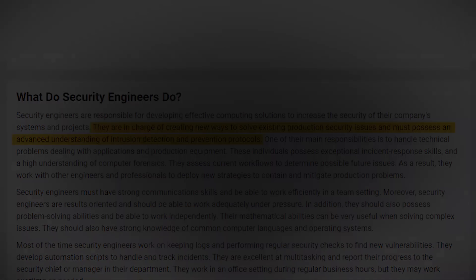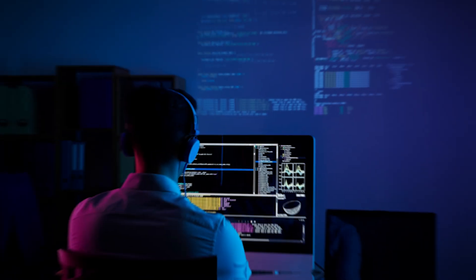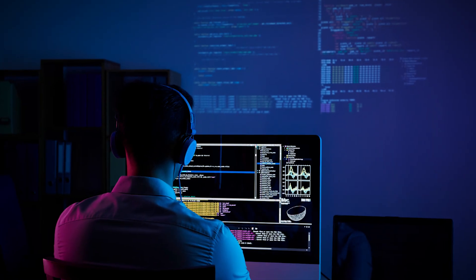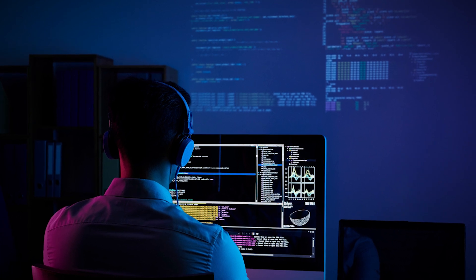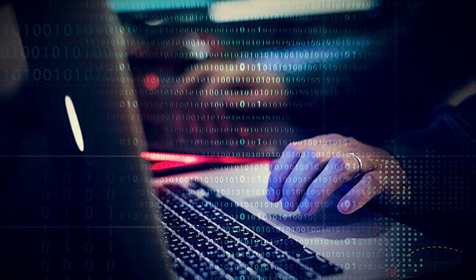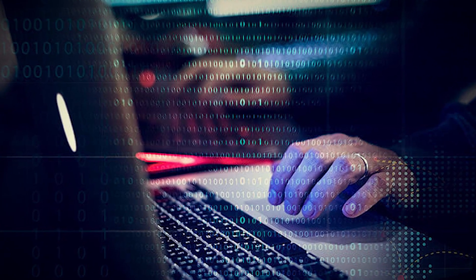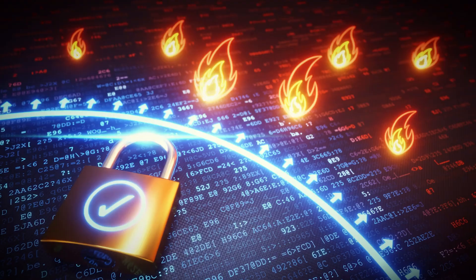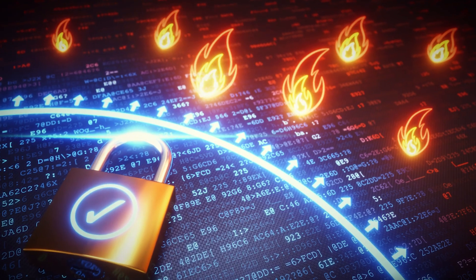To get this role, you need a deep understanding of network and computer systems, as well as expertise in security technologies and best practices. You should be comfortable with various security tools and technologies, from firewalls and intrusion detection systems to encryption and access control systems.